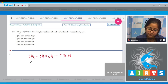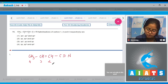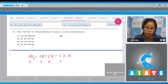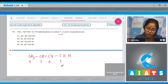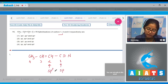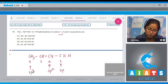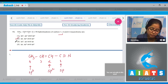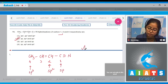This is carbon 4, this is 3, this is 2, this is 1. We have to answer the hybridization of carbon 1, 2, and 4. Carbon 1 is sp hybridized, carbon 2 is sp2 hybridized, and carbon 4 is sp3 hybridized. That means the correct answer is option number 2.